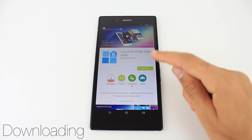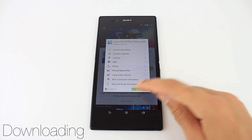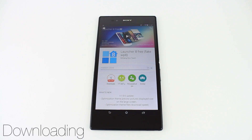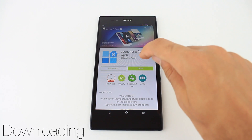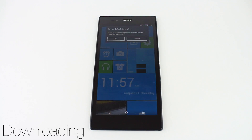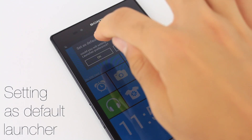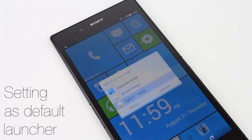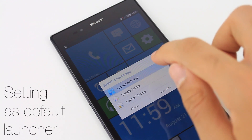If you're interested in this launcher, the first thing you'll have to do is find it in the App Store by looking up Launcher 8, then hit install. After it is finished downloading, hit open and a small notification will pop up asking to set Launcher 8 as the default. Hit OK, then select Launcher 8 as the home app.